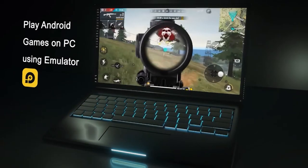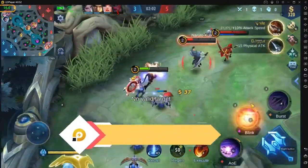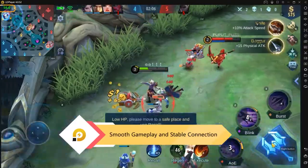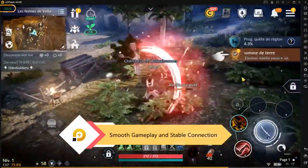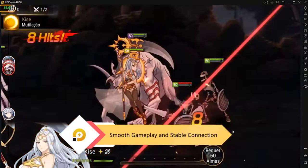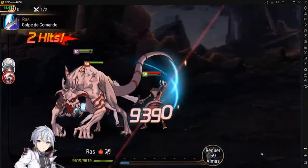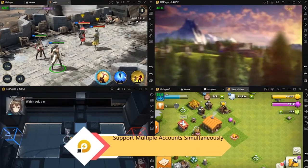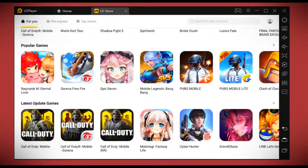LD Player is an Android emulator especially designed for gaming and has been recently updated to 4.0.3. It is fully loaded with Play Store so we can access all of our gaming apps. In this emulator, we can also have LD Store, which is fully loaded with games and other Android apps.